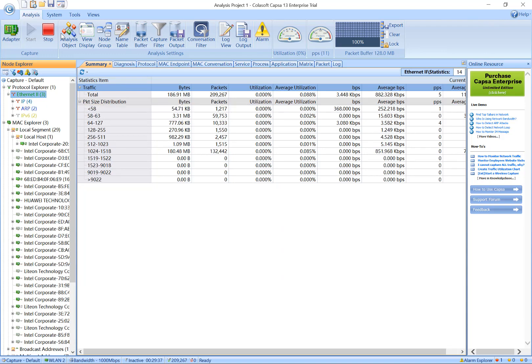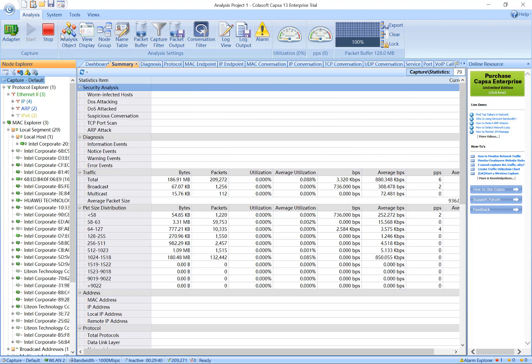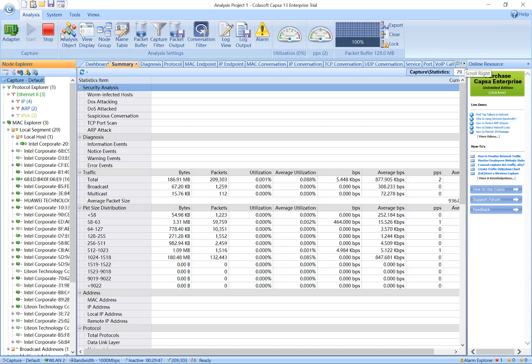The most important part of Capsa's user interface is the main view. All statistics, diagnostic results, logs, and reports are accessed from this section. The main view consists of 19 tabs. Let's quickly go over them.